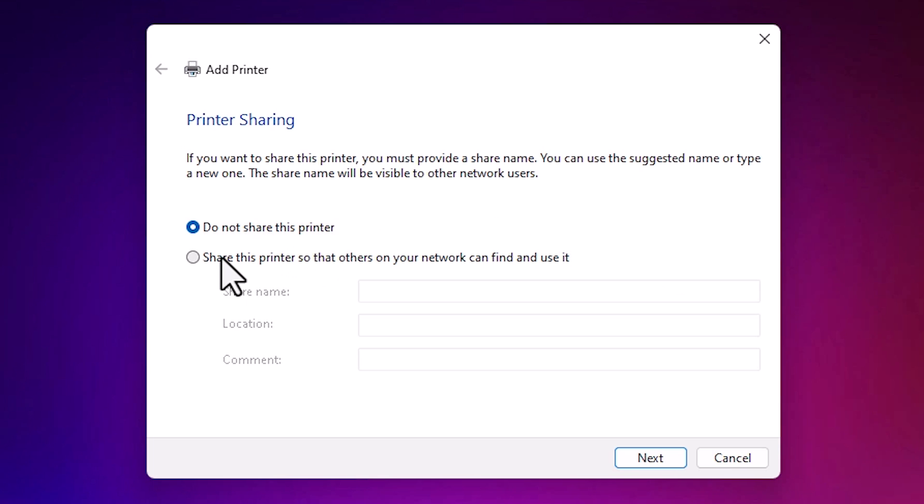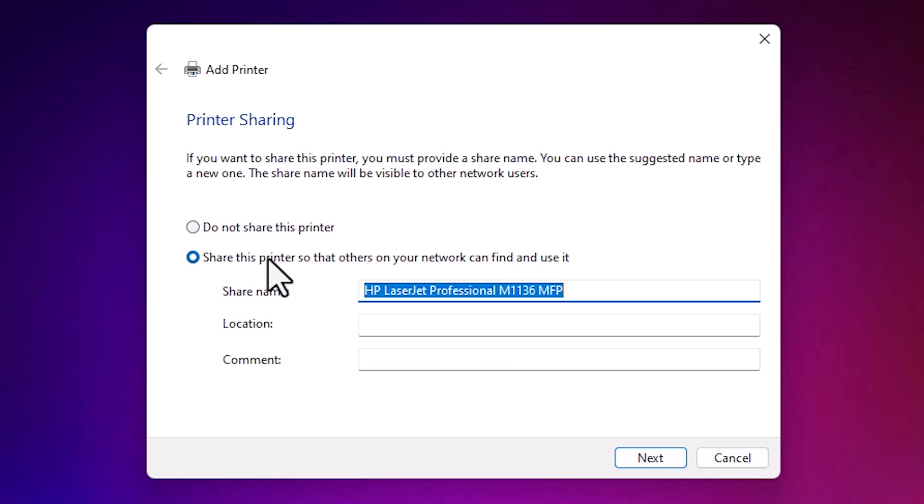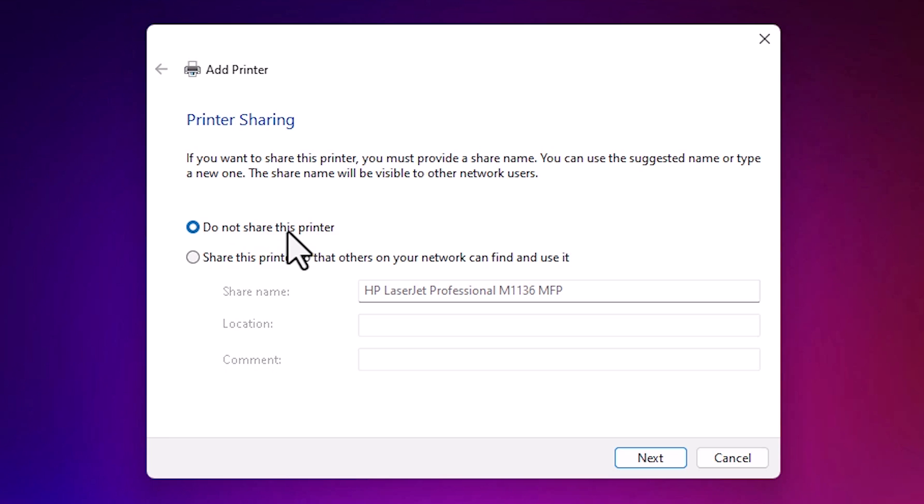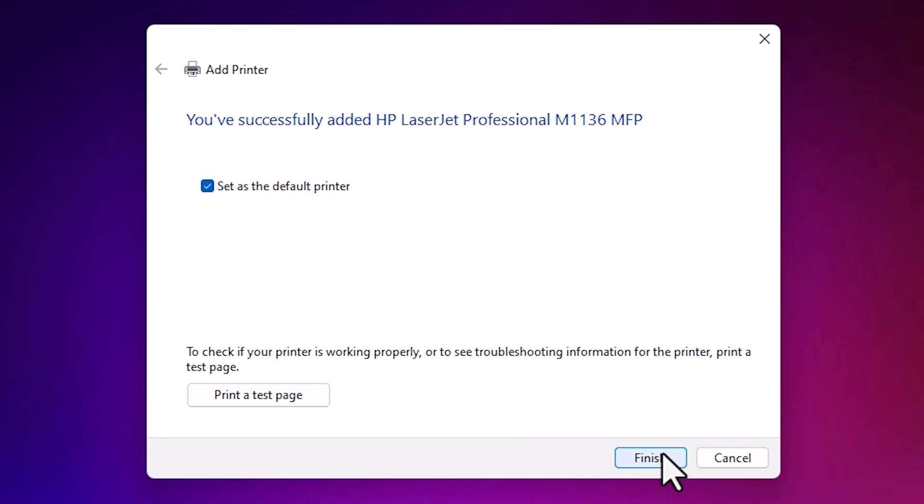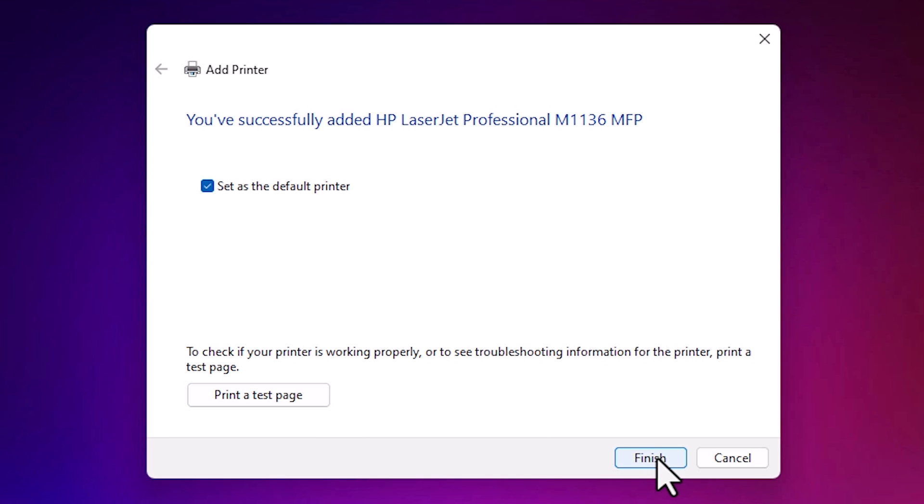If you want to share this printer then click on share this printer on network. If you don't want to share then click on do not share this printer. Click on next. If you want to set the default printer then select this. If you want to print a test page then click on printer test page or click on finish.